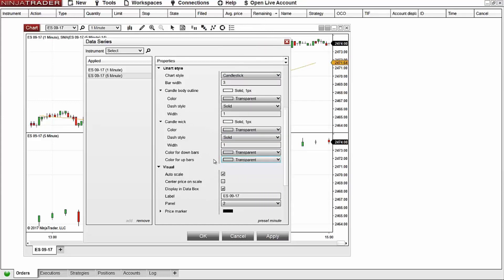After this is done, I'll remove the label for this data series by removing the text from the label field, selecting panel one, and then selecting okay.